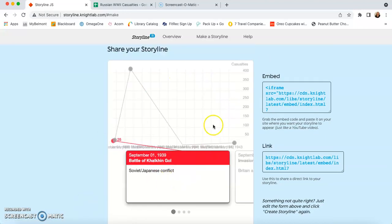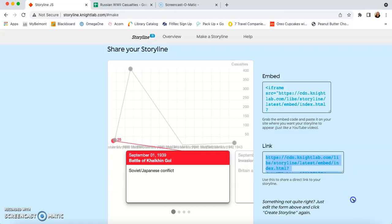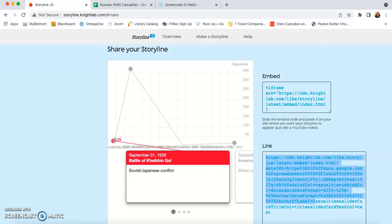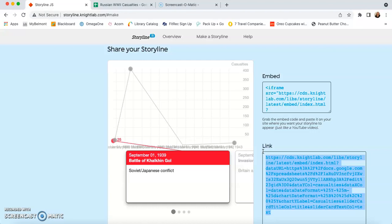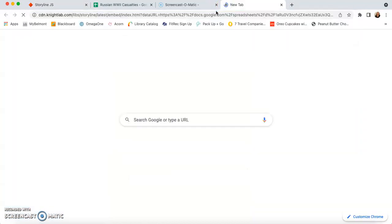This is just a really small preview of our full storyline. So I'm going to go ahead and make sure I've copied the whole link. I'm going to copy that and paste it into my browser.